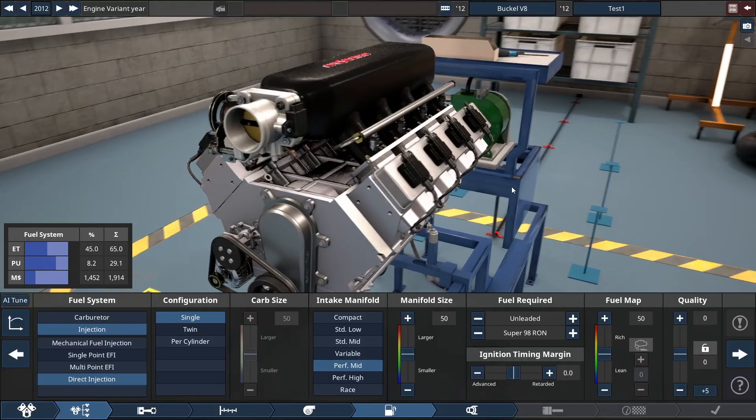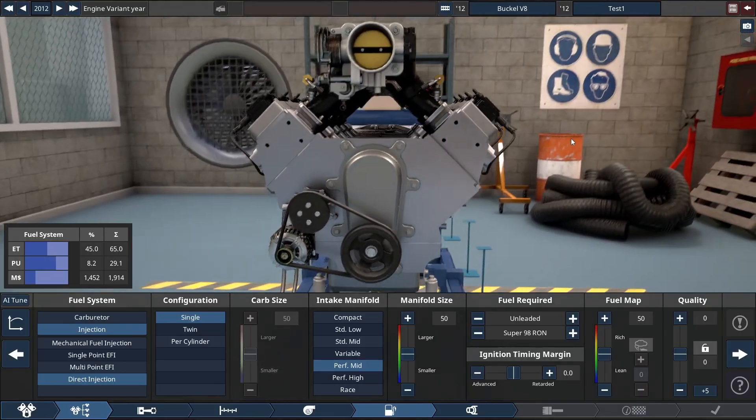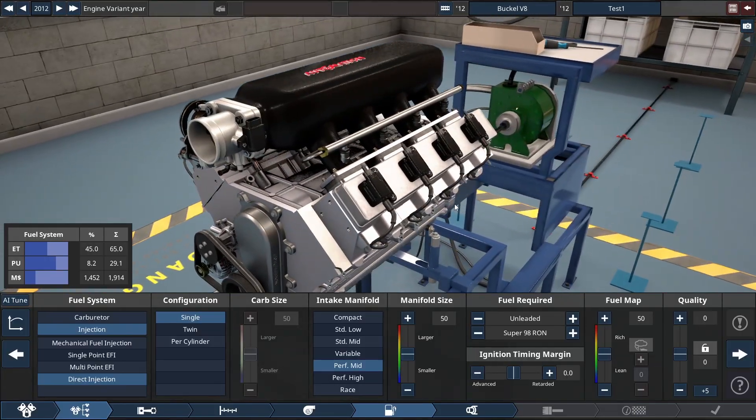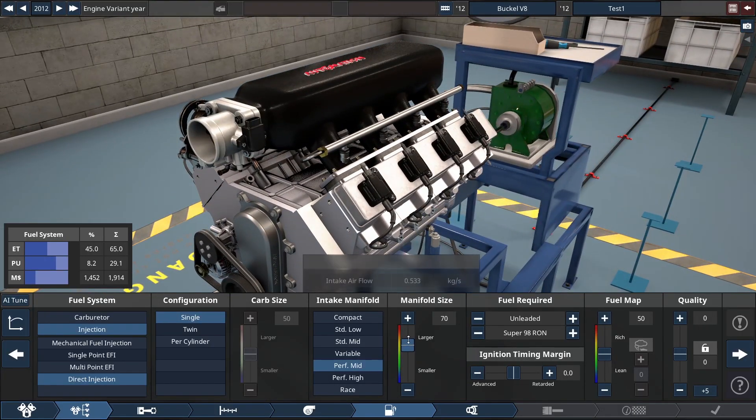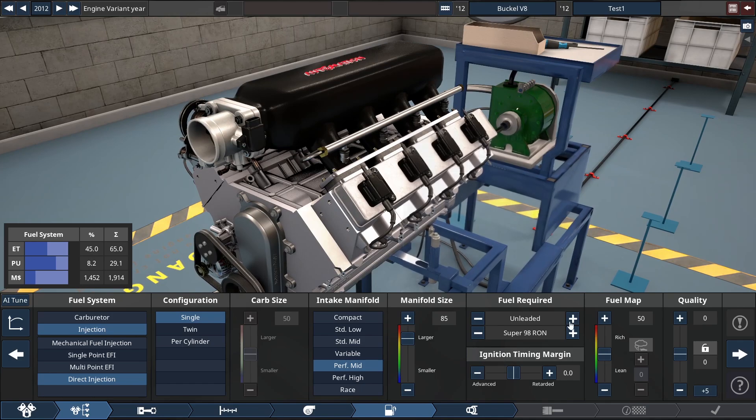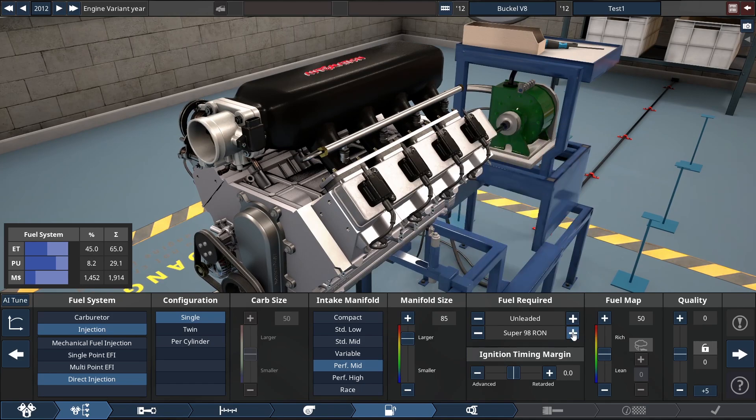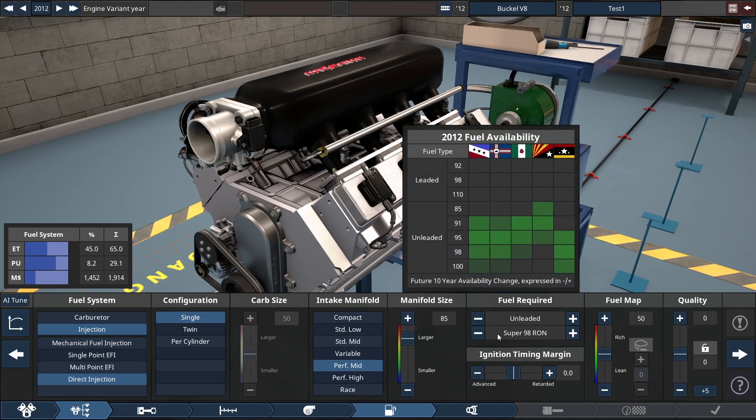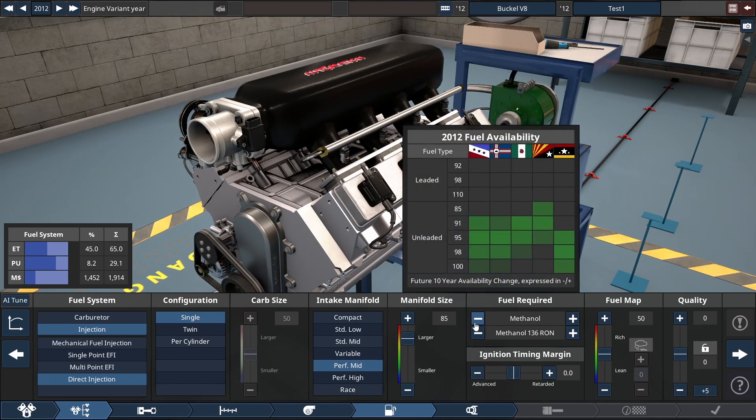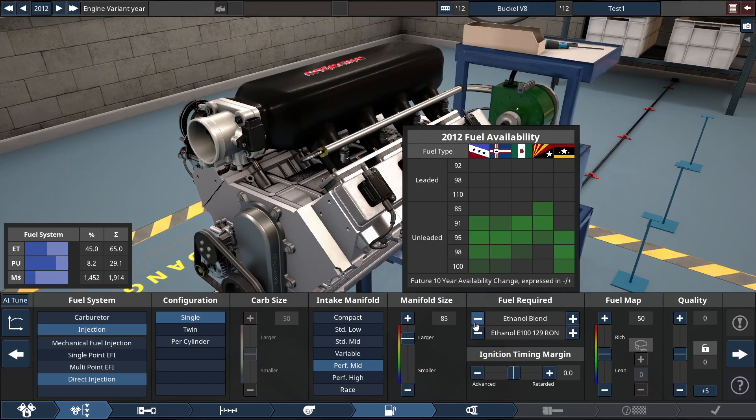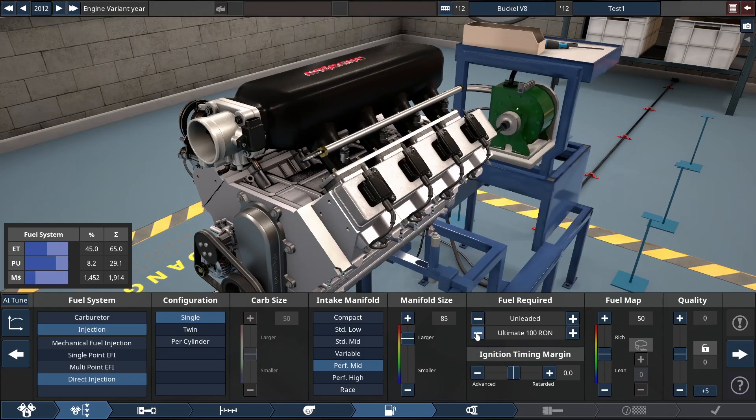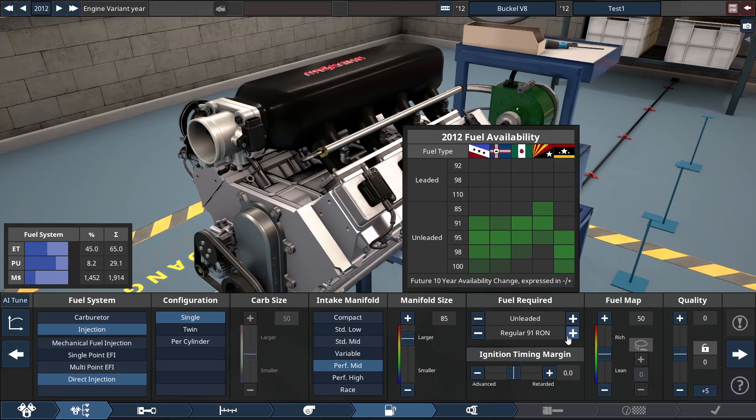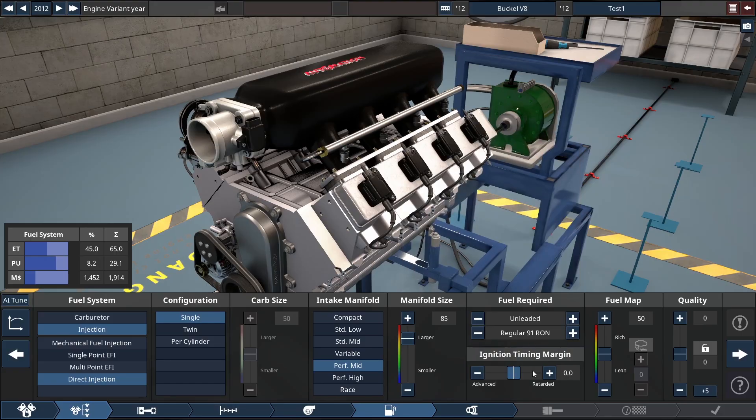Direct injection. And we will do a... That looks really cool. Variable. We can go performance mid. Manifold size.